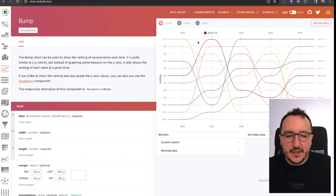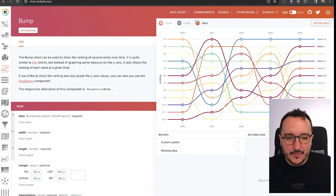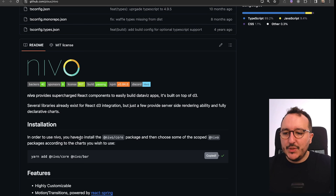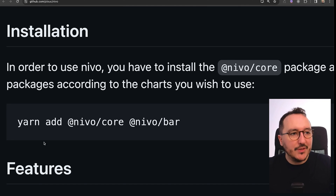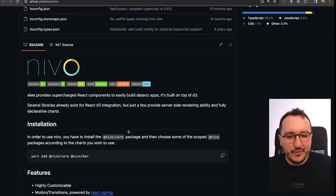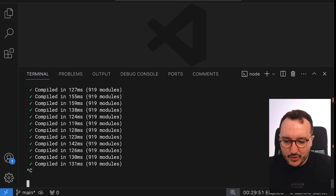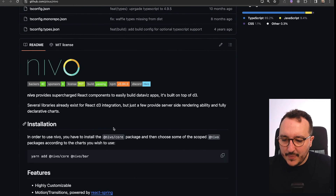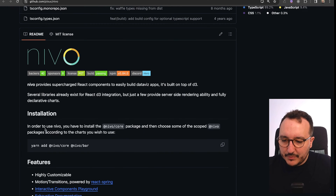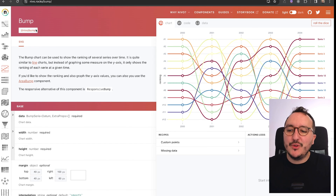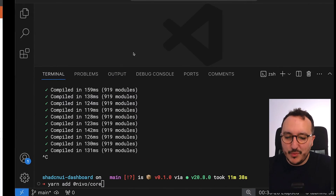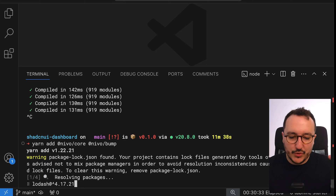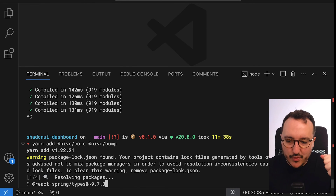What I would like to do first is to install Nivo. On the GitHub I can find the command: yarn add @nivo/core @nivo/bar. I'm going to stop my server and use nivo/core. I don't want to use the bar - I want to use nivo/bump, so I'm going to put nivo/bump instead and it's going to install nivo/core to my project.